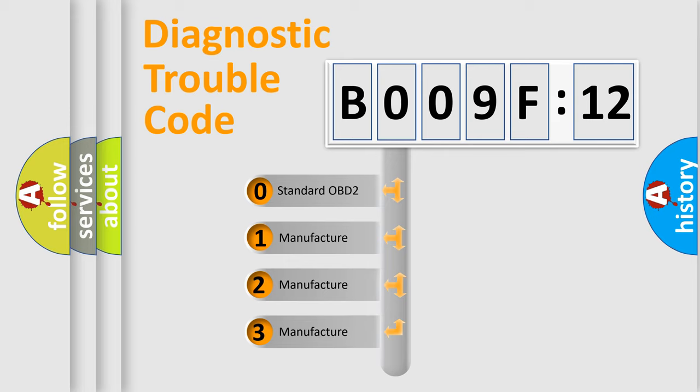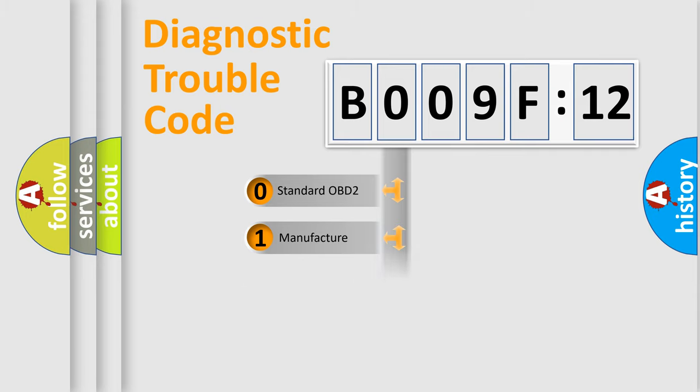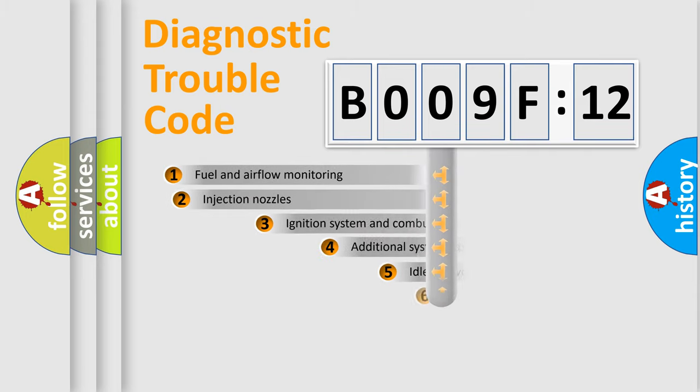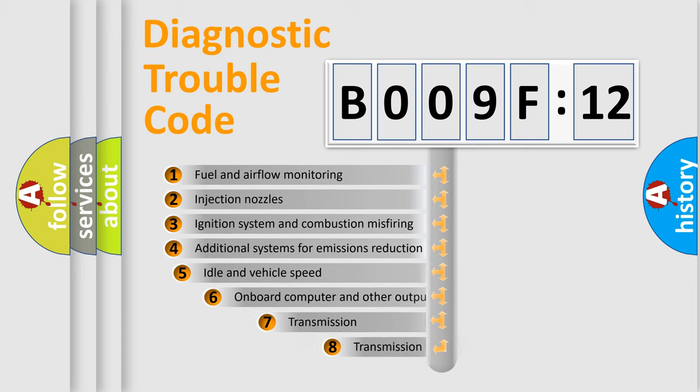If the second character is expressed as zero, it is a standardized error. In the case of numbers 1, 2, or 3, it is a manufacturer-specific error.